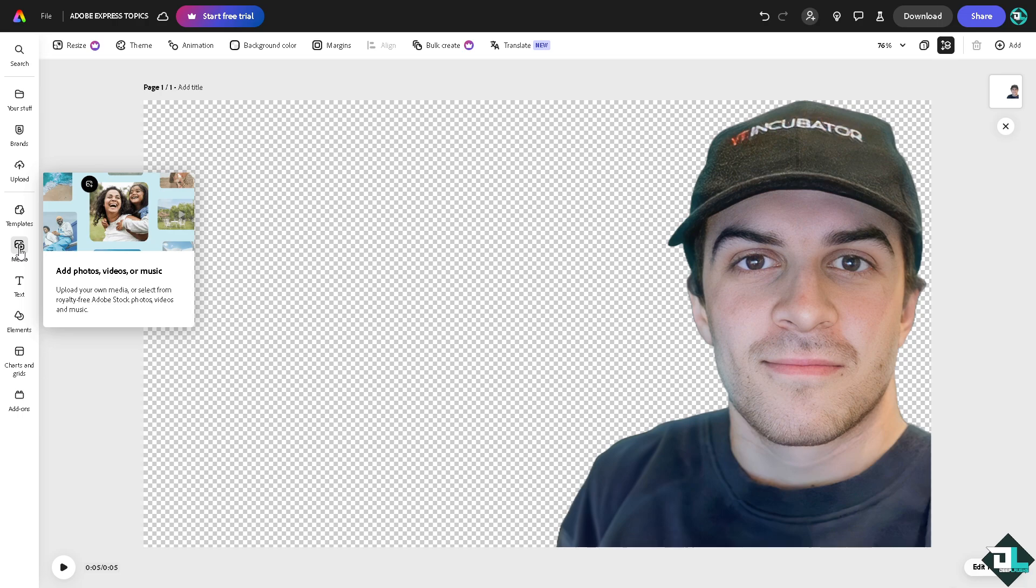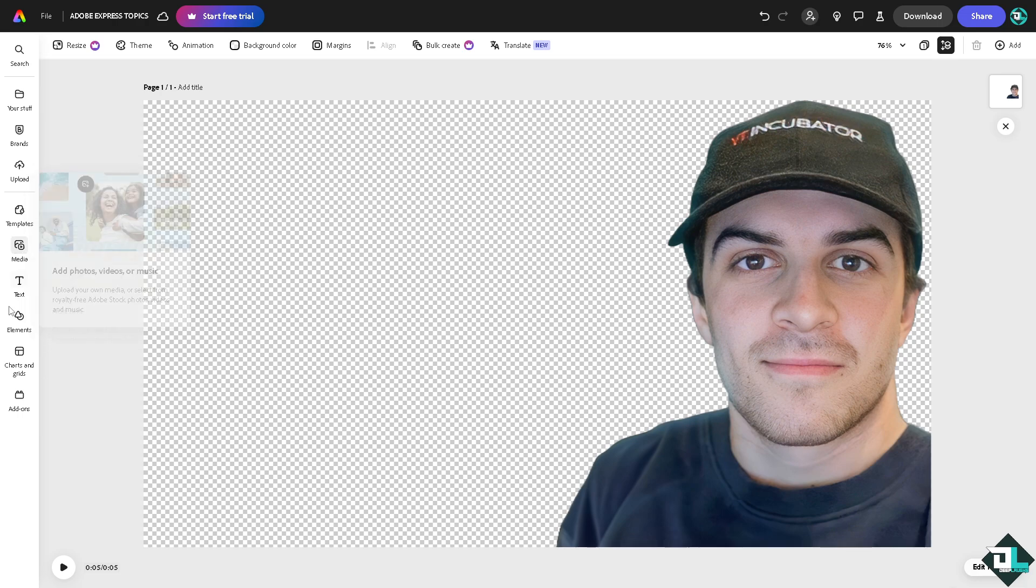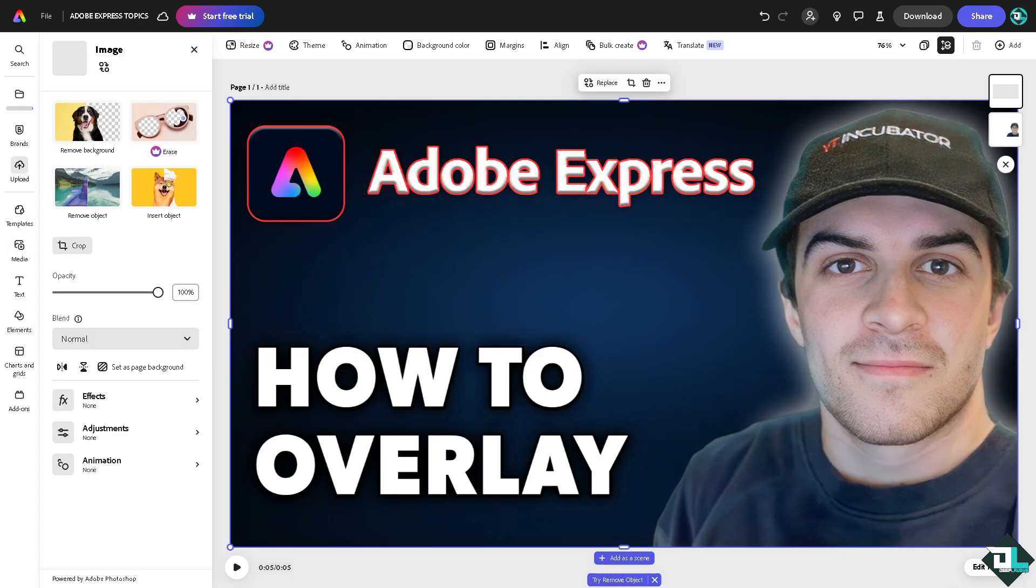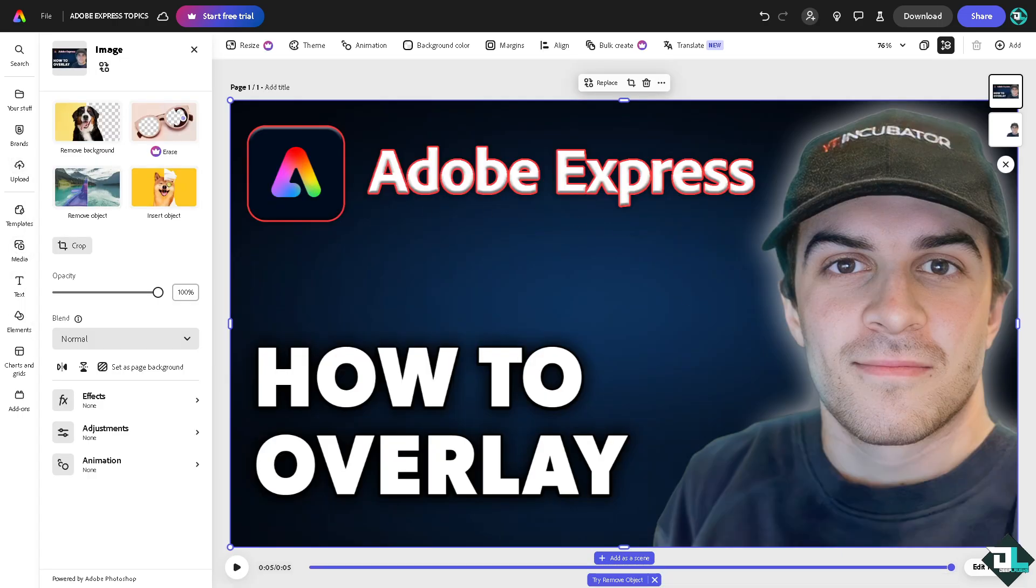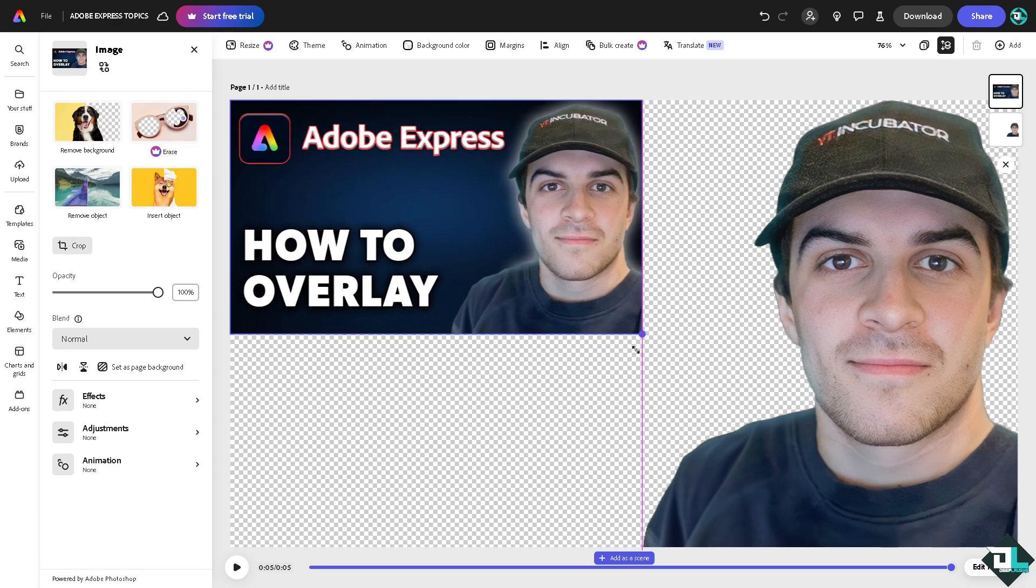Where you can upload your media or select from the royalty-free Adobe Stock photos, videos, and music. So I'm going to add my own photo here, the thumbnail that I'm going to use later to upload this video.